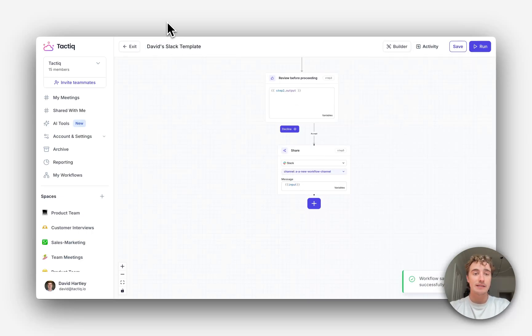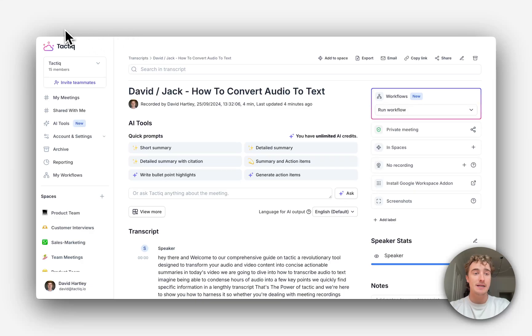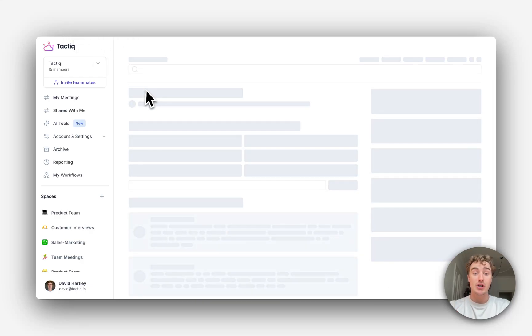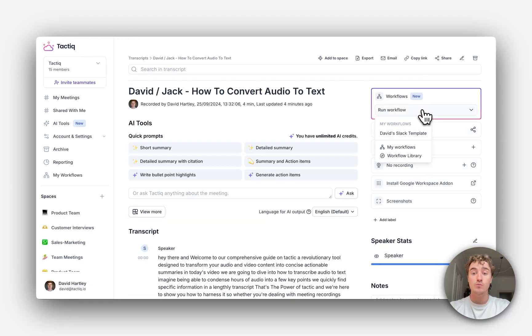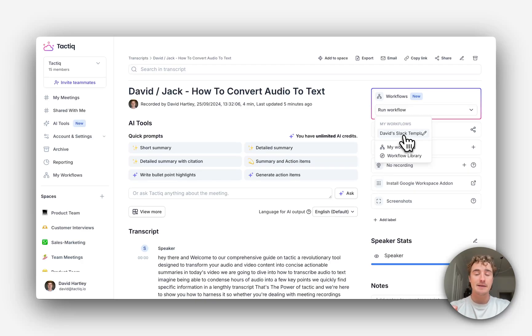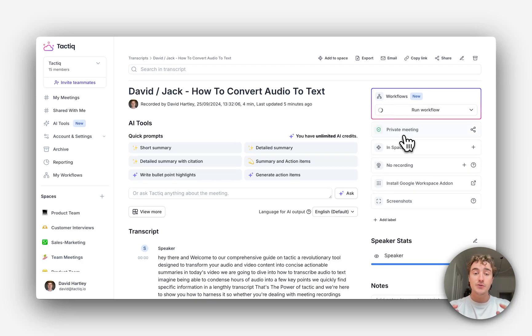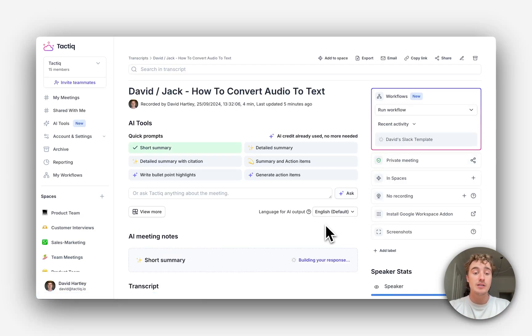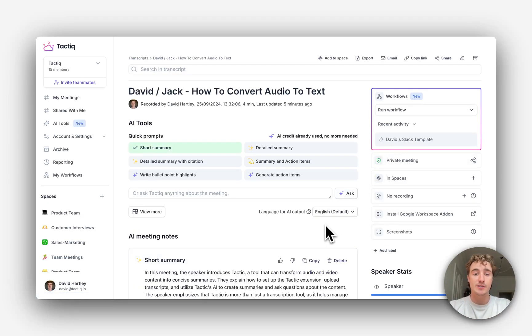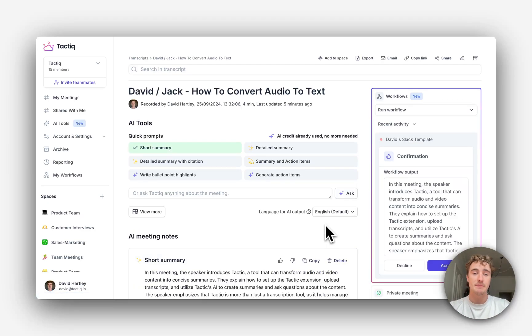Once that's saved, let's go back to that meeting. We can see now if I click on run workflow that my Slack template is ready to run. So let's give it a try. As soon as I click on it, the workflow will start running, and you can see it's already generating the short summary for the meeting.